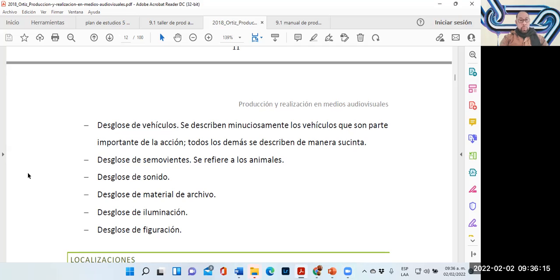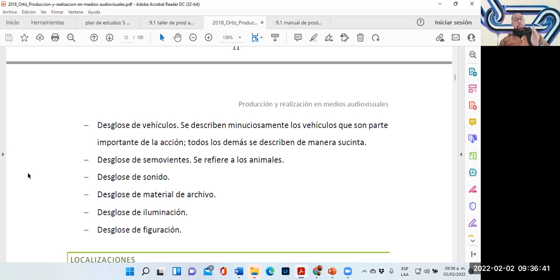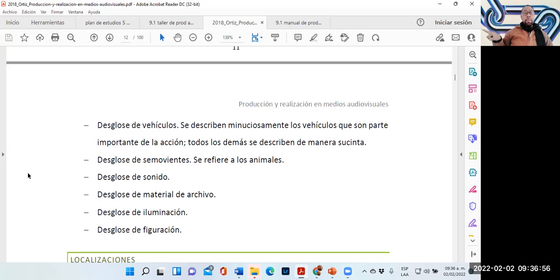El desglose de sonido es precisamente para ver el tipo especial de sonido. Aunque nuestro ingeniero de sonido sabe y tiene los elementos que ocupa, cuando hacemos un desglose de sonido vamos a ver si se requiere un aparato especial. Por ejemplo, si estamos grabando una escena donde hay un periodista entrevistando y el micrófono está conectado a nuestro sistema de sonido, tenemos que hacer la especificación del modelo del micrófono, para que sea el mismo micrófono en las diferentes secuencias.